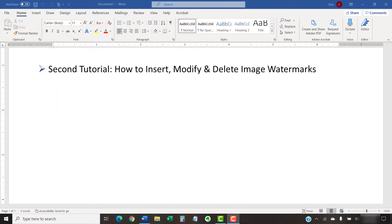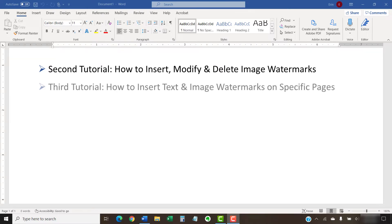In the second tutorial, we'll insert, modify, and delete image watermarks. And in the third tutorial, we'll insert text and image watermarks on specific pages.